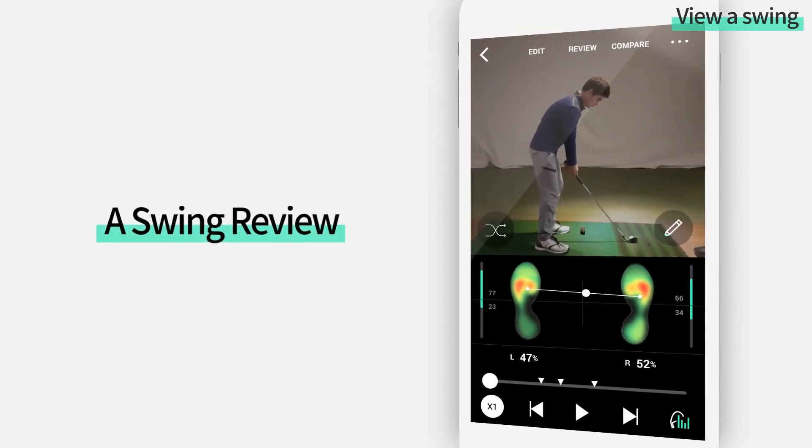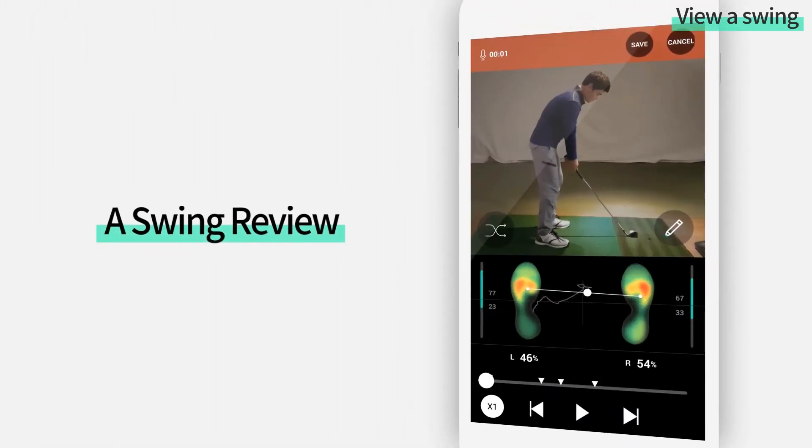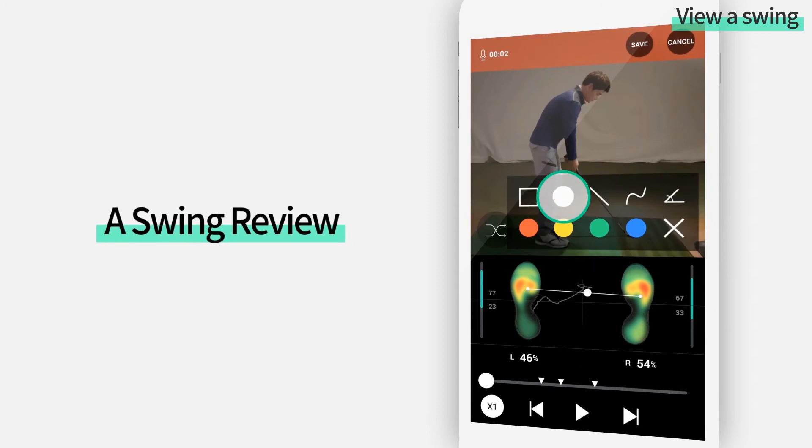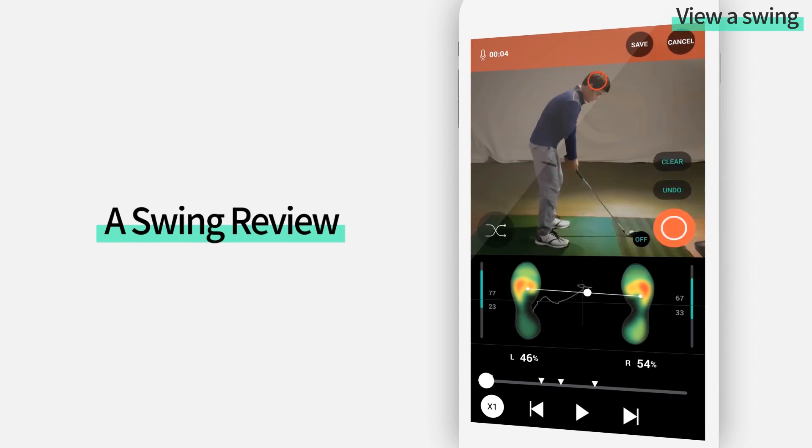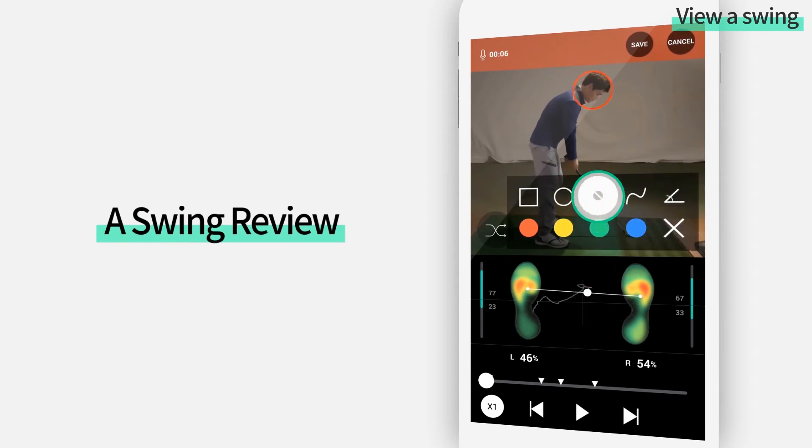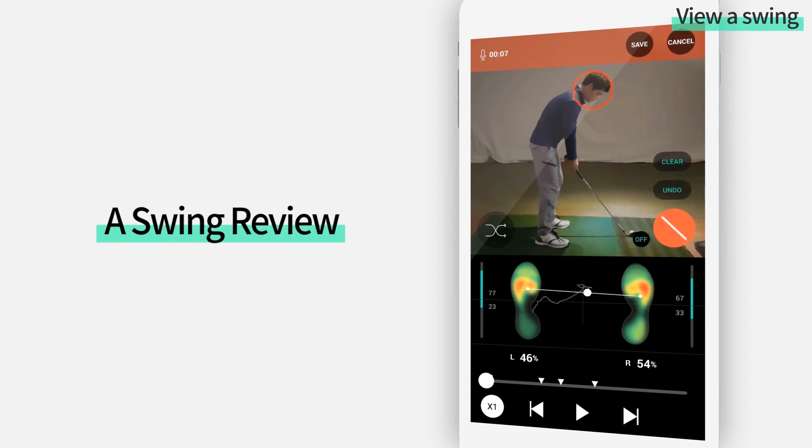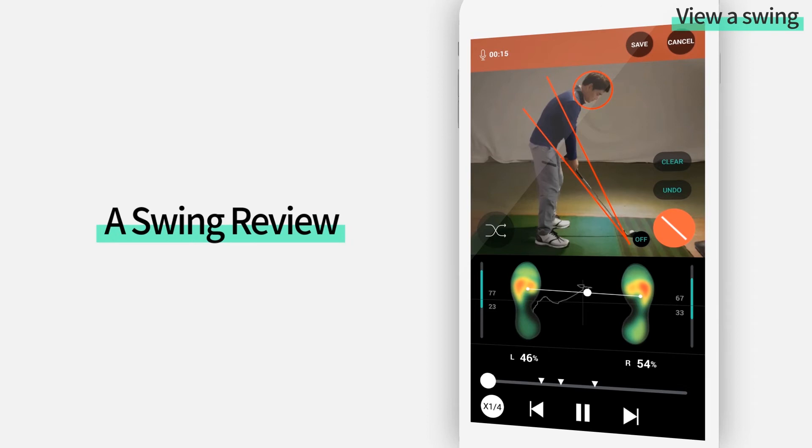Now let's look at the swing review tool. Instructors can create their review of a swing video by using the swing review tool. Once you start your review, it automatically starts screen and voice recording.